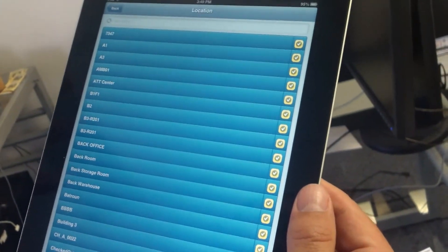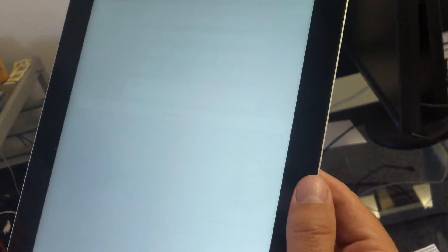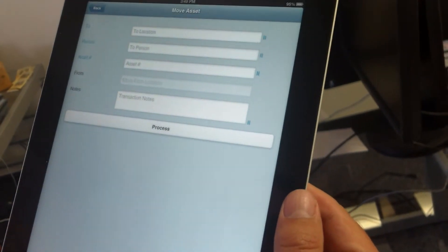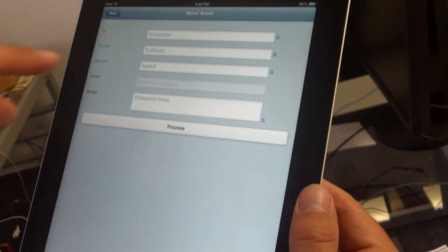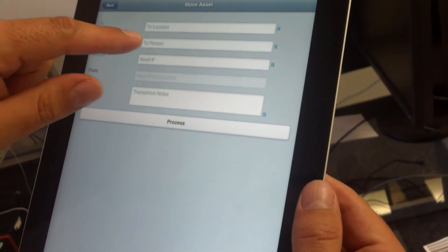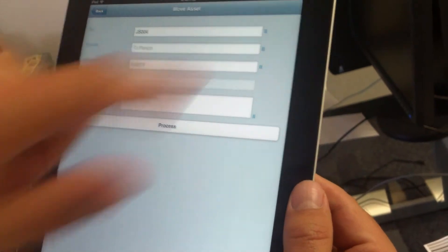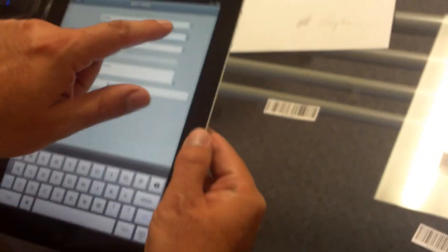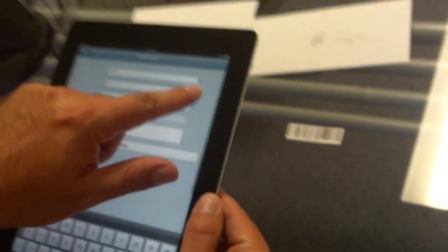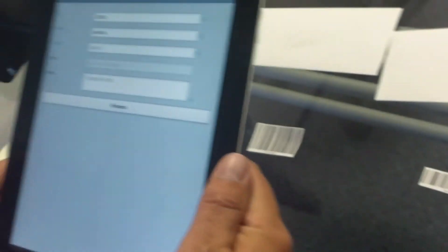Or again, you can activate the camera and scan the barcode. You scan the person. Let's say we want to move it to a person at this point. Once again, we can just activate the camera, find the barcode, hit done, and then now scan the asset number.